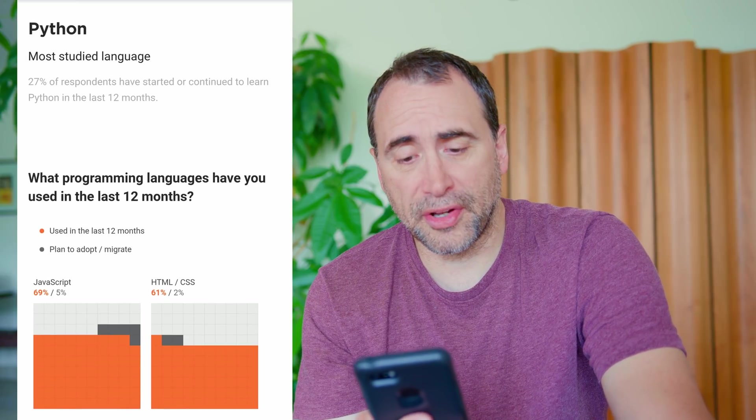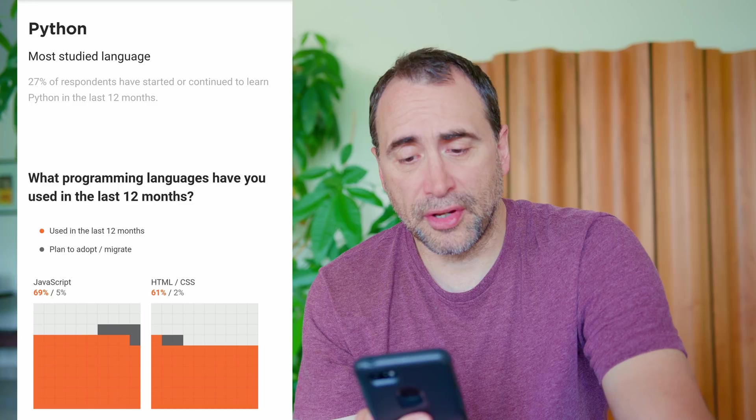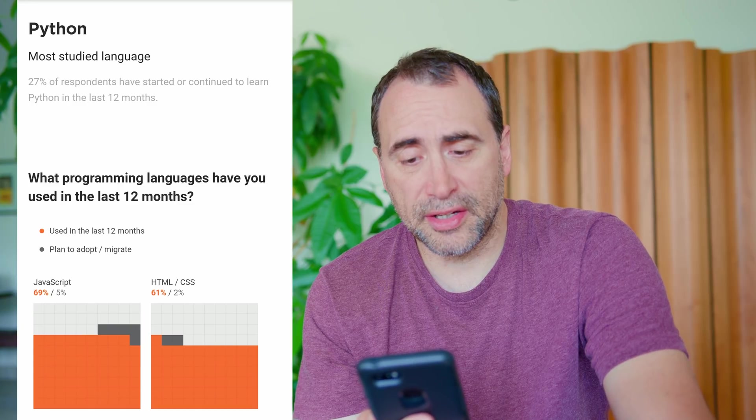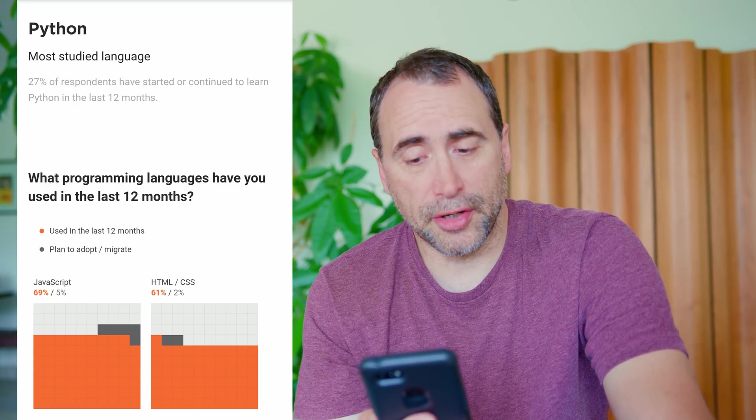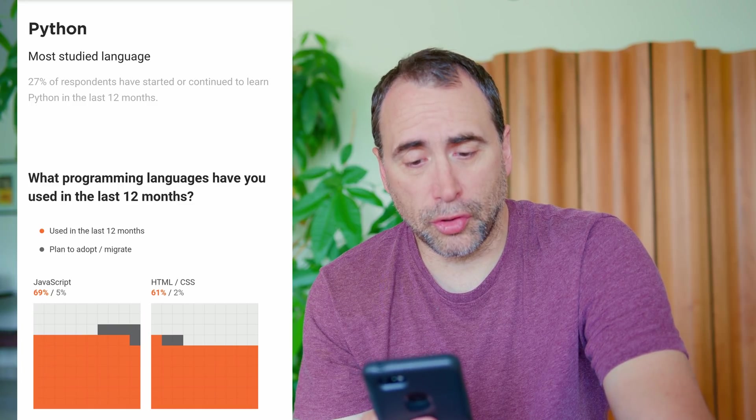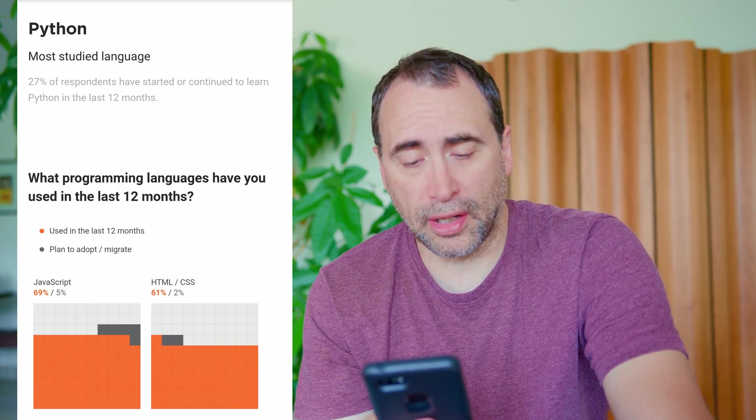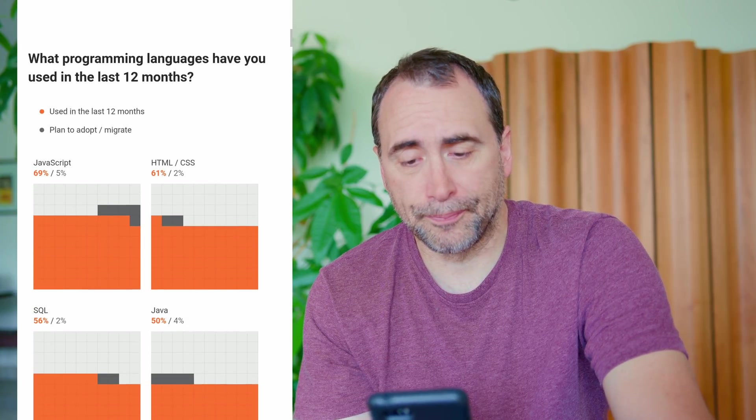You know, the top languages to learn, of course, are HTML, CSS, JavaScript, Python. Anyway, let me just continue with this report. Python, the most studied language. 27% of respondents have started or continue to learn Python in the last 12 months.